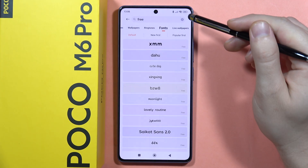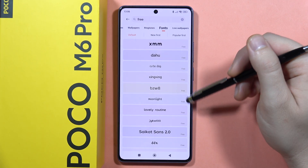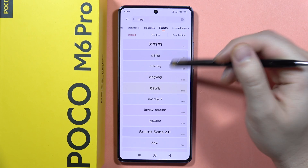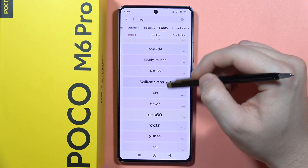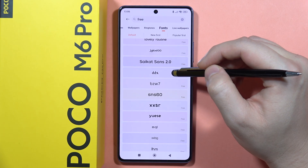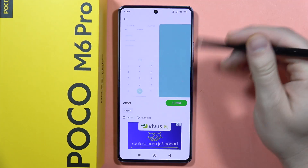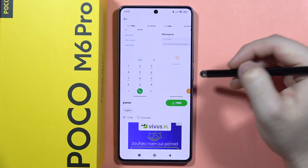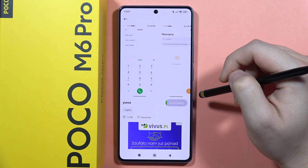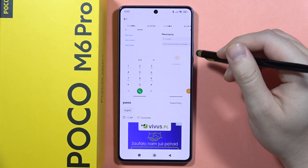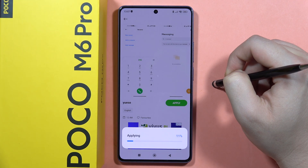Click search and now we can actually find a list of all free fonts that you can get on your POCO M6 Pro. So let's say I want to get this one — I have to click on the font that I want to get, then click "Free" on this button, and wait for the downloading process.